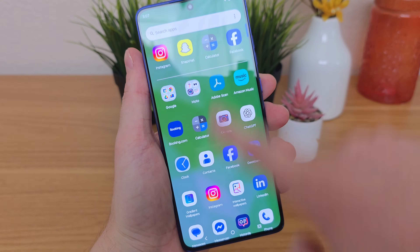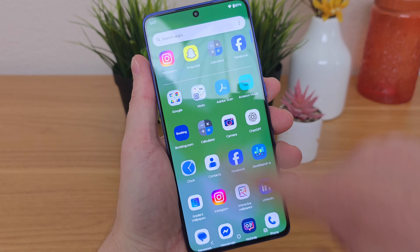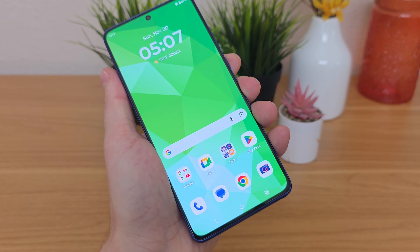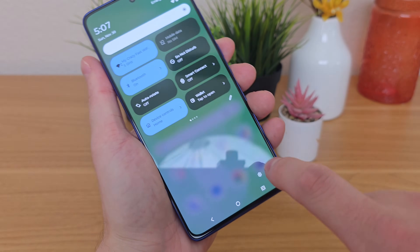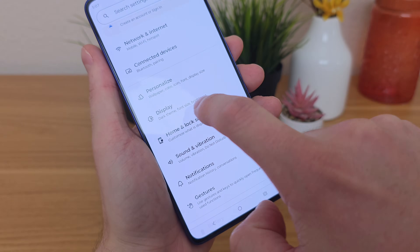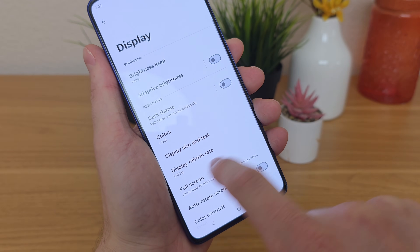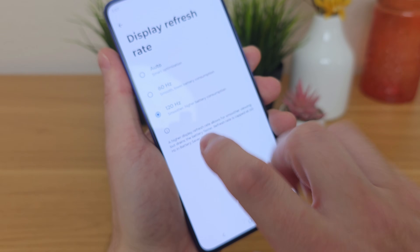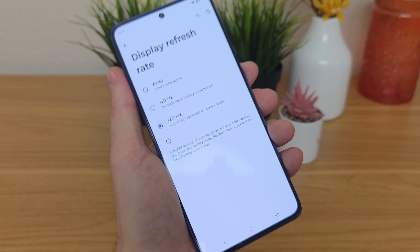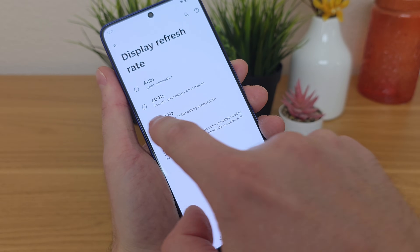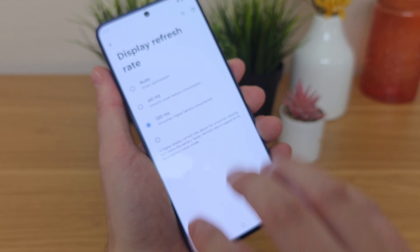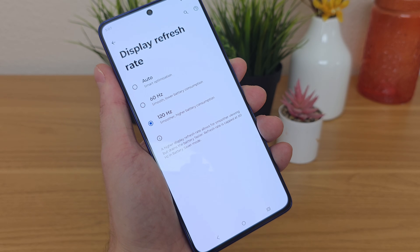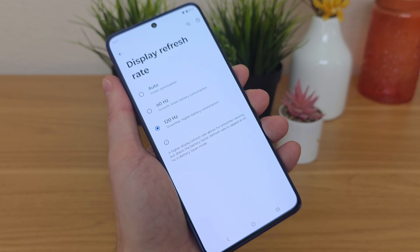This device has a 120Hz refresh rate display, which is fantastic because it runs very smoothly and is super responsive. You'll want to make sure that in the settings, when you go to Display, go to Display Refresh Rate and make sure it's set to 120Hz instead of Auto — and especially not 60Hz. If you want to save some battery you can try 60Hz, but the 120Hz refresh rate gives you a much better experience.